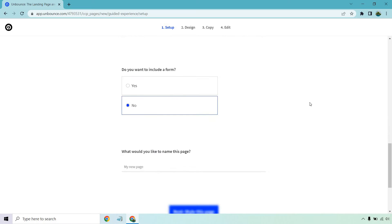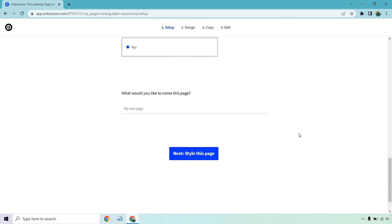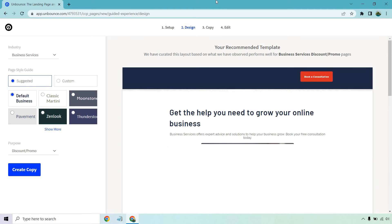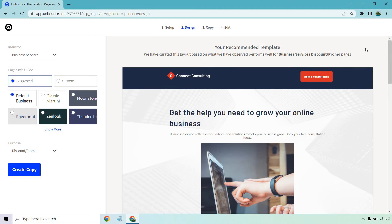I don't want to include a form and I'm just going to call this Marketing Island. All right so from here we can click on next, style this page. So here's something that I really like about this. As it says right here, your recommended template. We have curated this layout based on what we have observed performs well for business services, discount promo pages. Not bad.